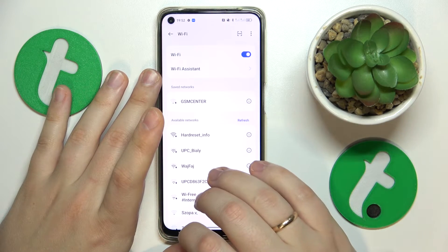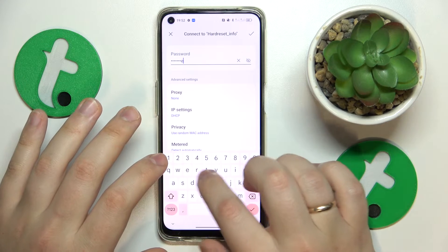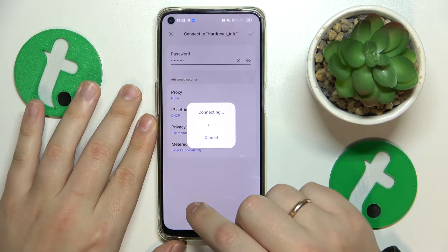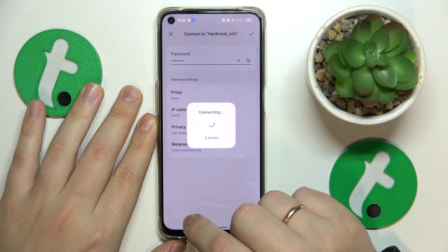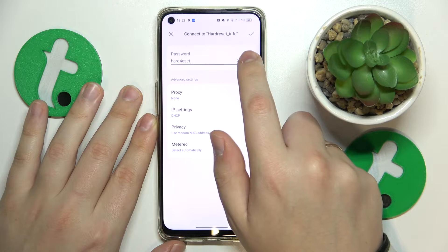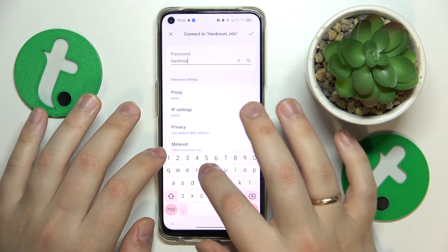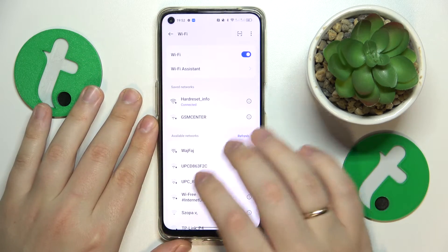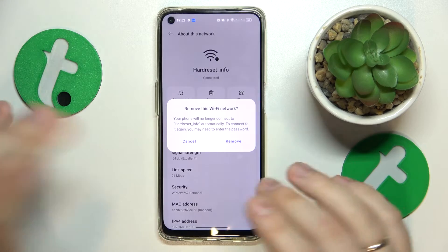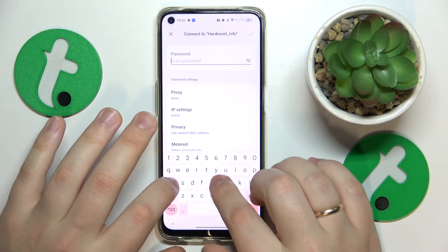You might also want to forget the network that's causing you problems. For example, let's pretend this is the network I'm having issues with — let's connect to it first. In order to forget the Wi-Fi network, open the network details page and tap the Forget button, then just reconnect to the same network to see if that helps.